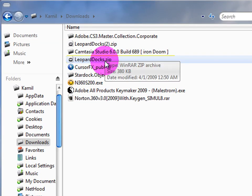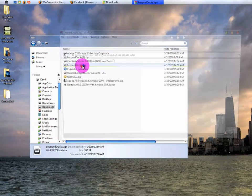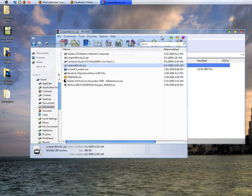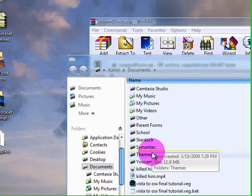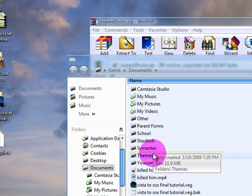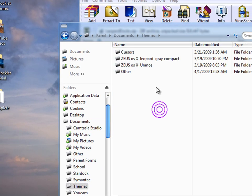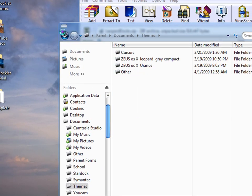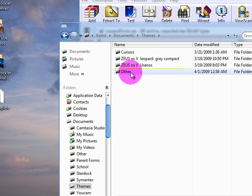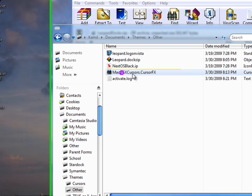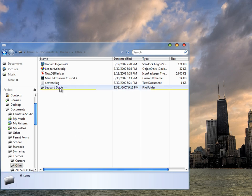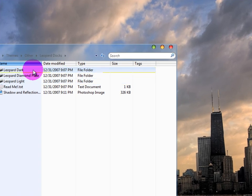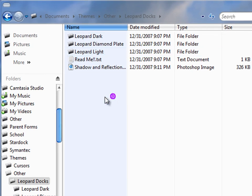Now close that out. Open up your downloads and open the zip file — Leopard Docs dot zip. Now you want to put the folder somewhere like your Documents so it's not just sitting on your desktop. I have a Themes folder, so I'm going to drag the folder in there. It contains the Leopard Dark, the Diamond Plate, and the Light version.